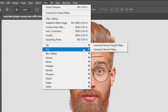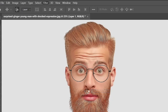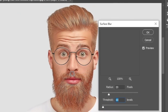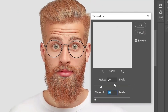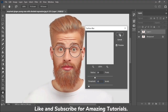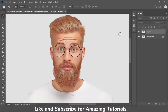Now again go to Filter > Blur and choose Surface Blur. Set the Radius to 30 and Threshold to 15, then click OK. Here is a before and after.